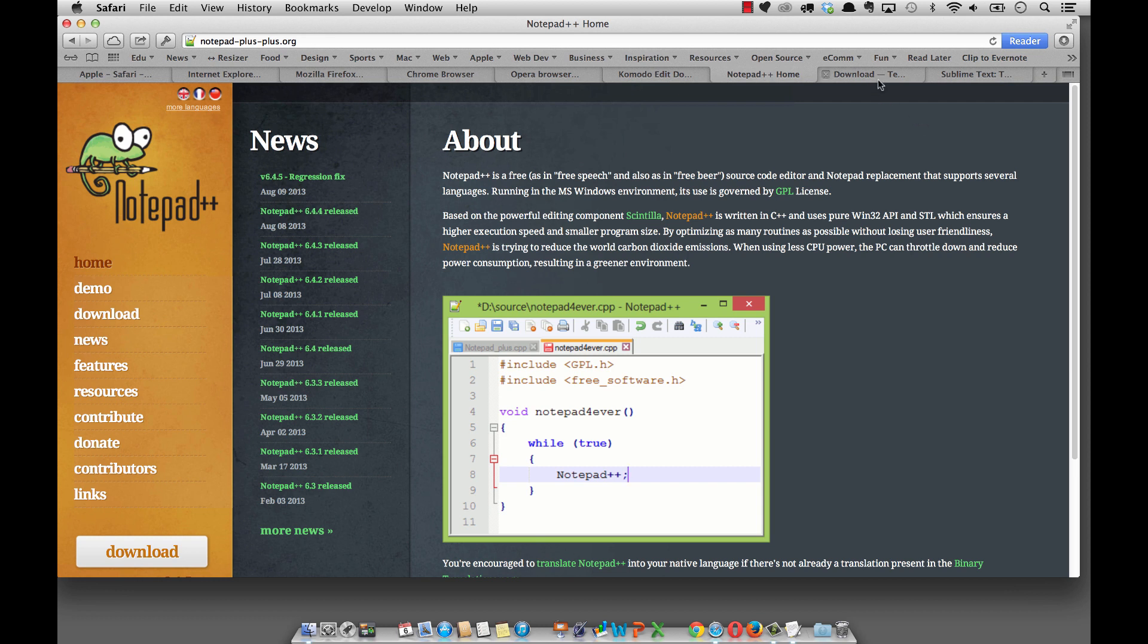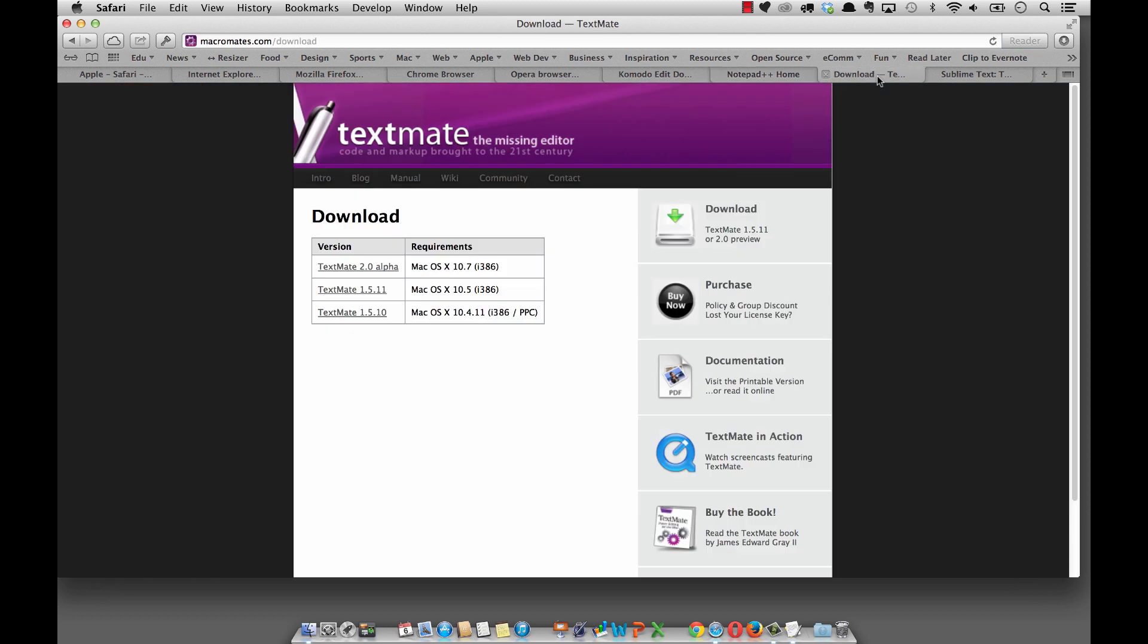If you're on a Mac operating system you might consider TextMate. And at the time of this recording there is TextMate 2 which is in the alpha version and if you click on that to download it will be free of charge. So that's pretty cool. I've used TextMate for years as many others have and it has been a great text editor.